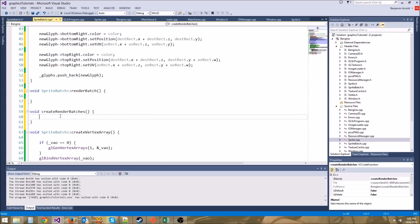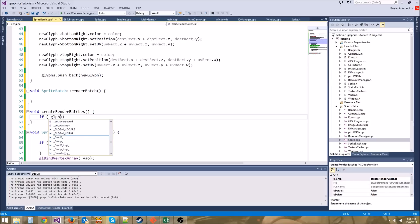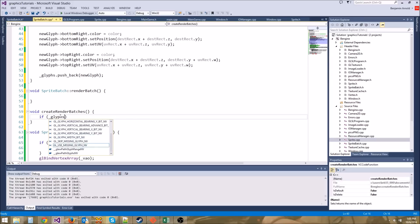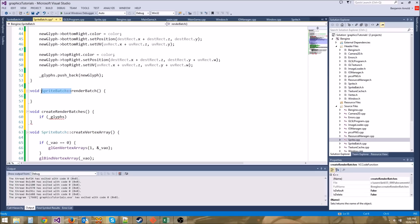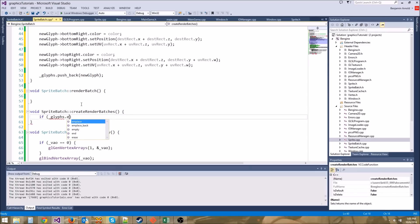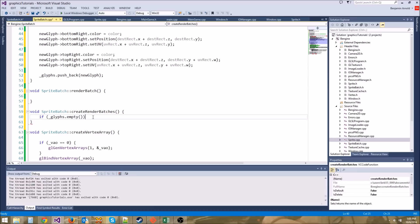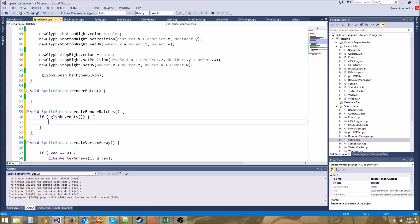First let's go ahead and check if we have any glyphs. So let's say if glyphs — it needs to be SpriteBatch::createRenderBatches. If glyphs.empty — this is the same thing as saying if glyphs.size is equal to zero — let's go ahead and just return, because there's no batches we need to create.